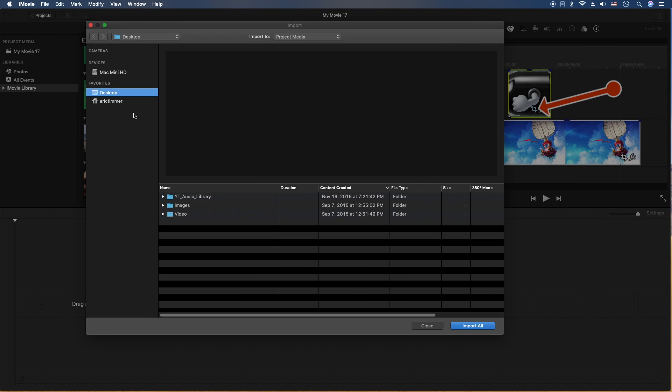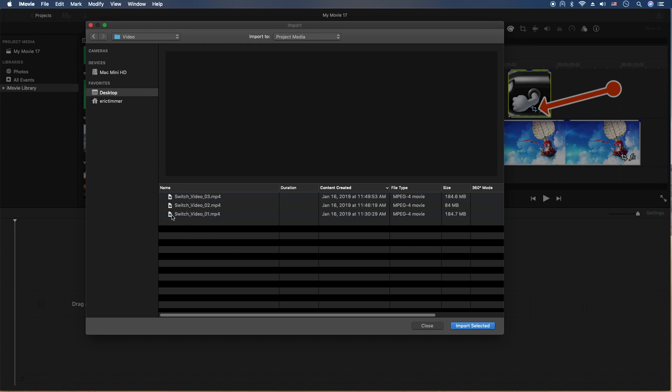From here, you're going to locate the media on your computer or external drives that are connected to the computer, and then select. So let's go ahead and do that. For this example, I'll have the files stored on the desktop in a folder called Video. I'm going to go in here.